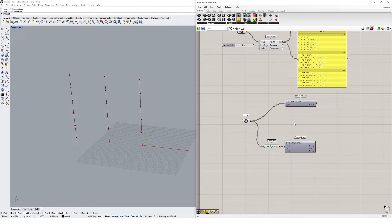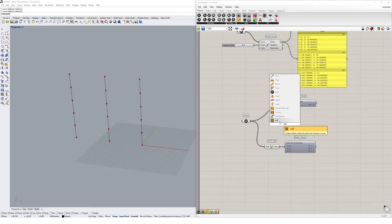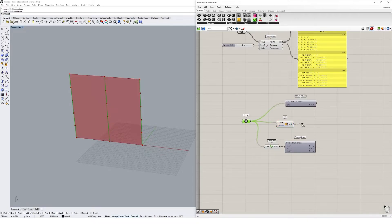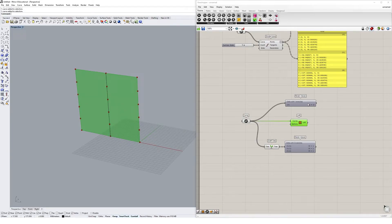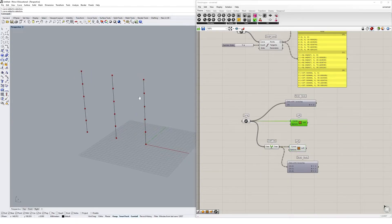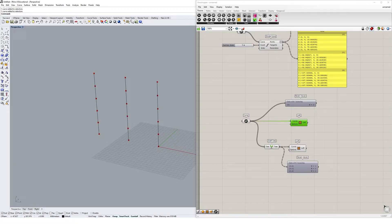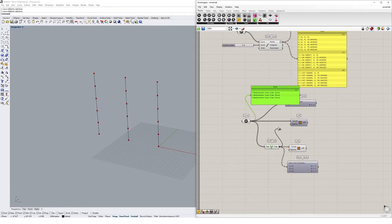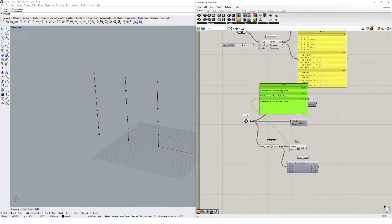Where grafting gets interesting is when operating on a data tree. If we loft the un-grafted curves, Grasshopper finds all three curves in a single list and lofts them together into a nice surface. But if we loft the grafted tree, we don't get a loft. That's because Grasshopper operates at the list level — with grafting, each curve is on its own branch, so it tries to loft each curve individually, which produces no result.